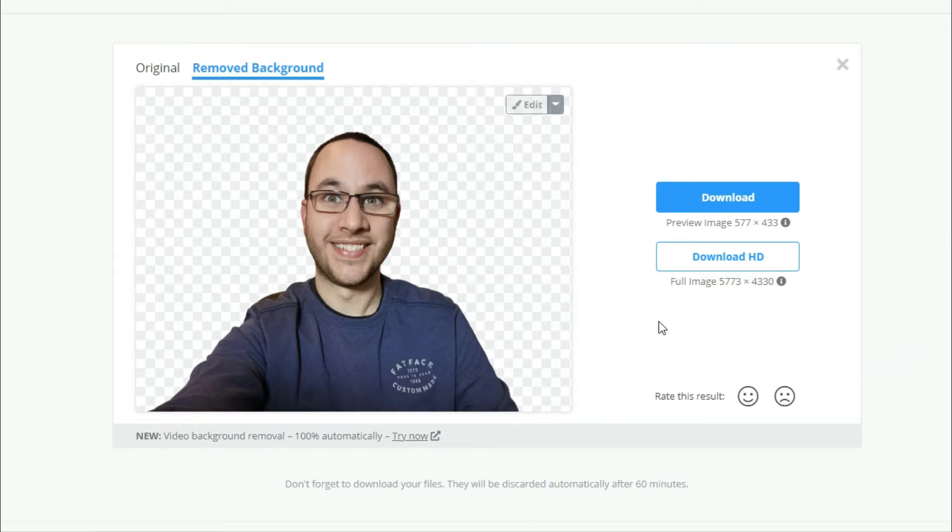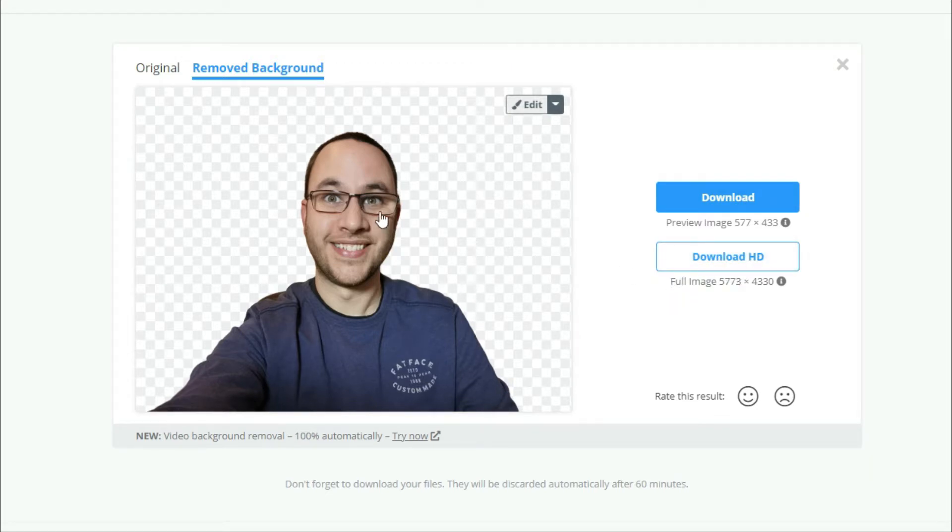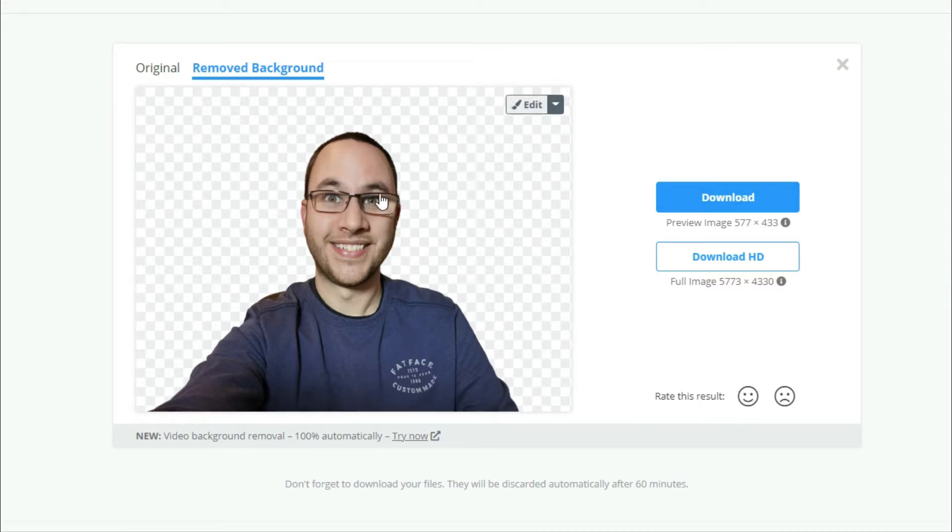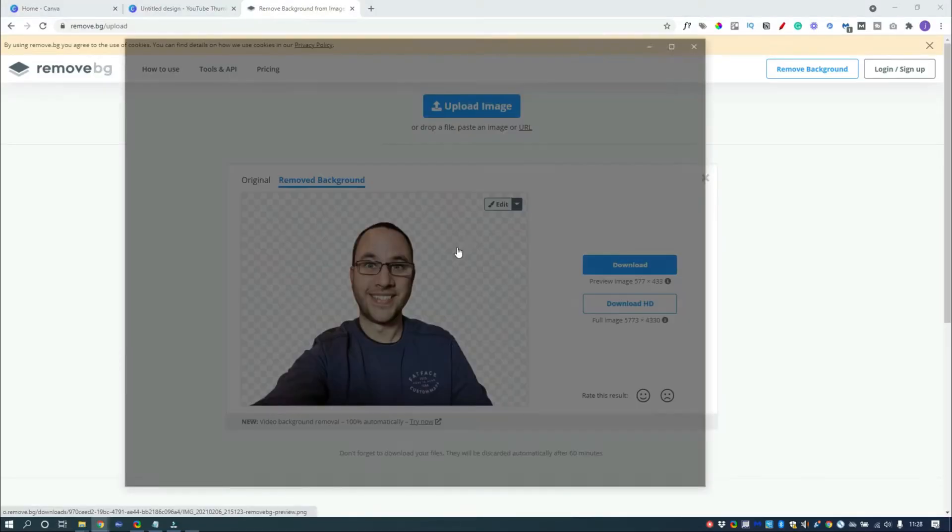Now the only catch is if you want to download a high-res version of that image, you're going to have to pay to do that. But it does let us download a low-res one, which is more than enough for a YouTube thumbnail. You've got to remember when people are on YouTube they're only going to see these in small kind of image files.